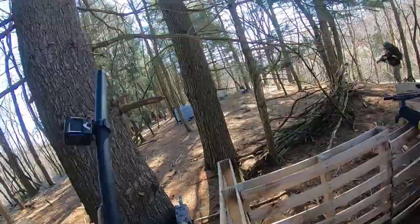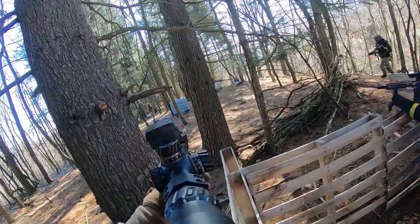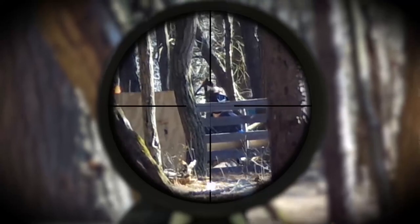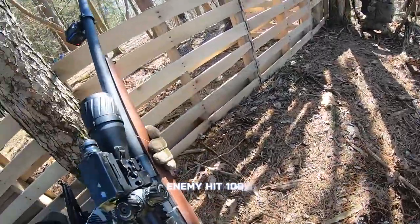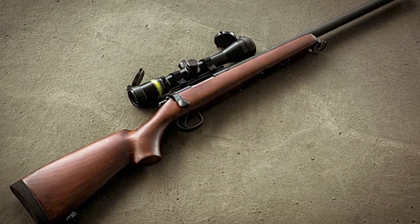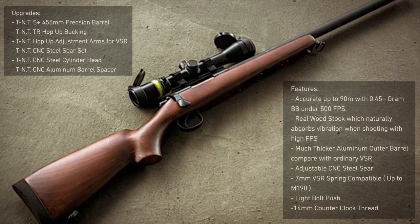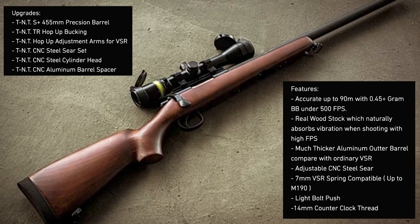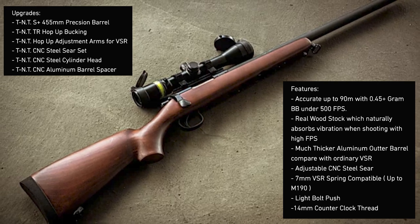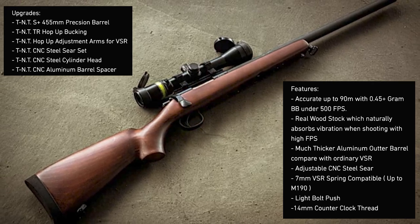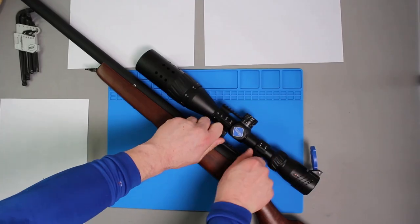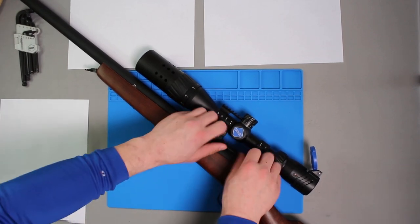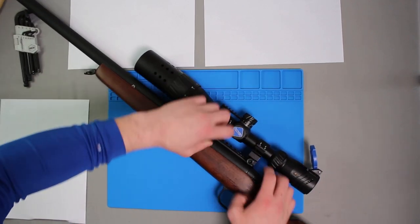But the model I'm working on is certainly near the top of the list when it comes to top performing VSR-10s. This is the SFC completely TNT upgraded real wood VSR sniper rifle. The full review and gameplay will be available on my channel within about a week or so, and you'll be able to find links to those videos in the description below.